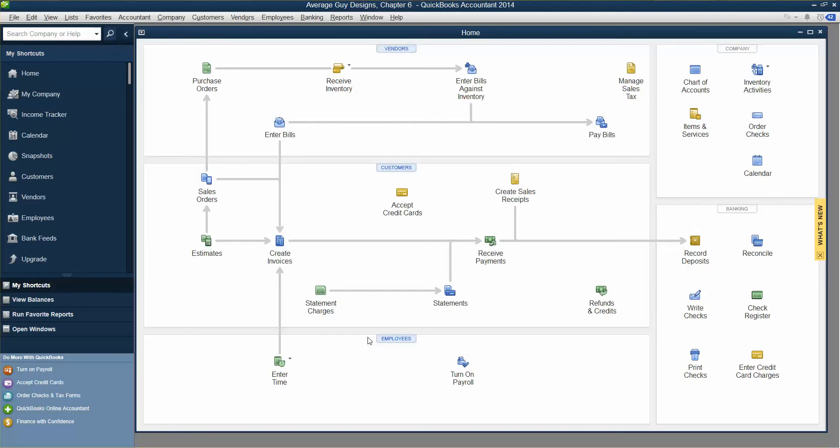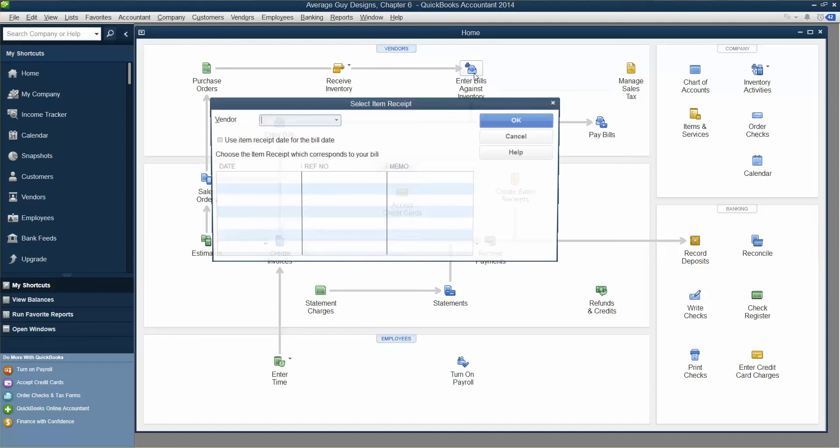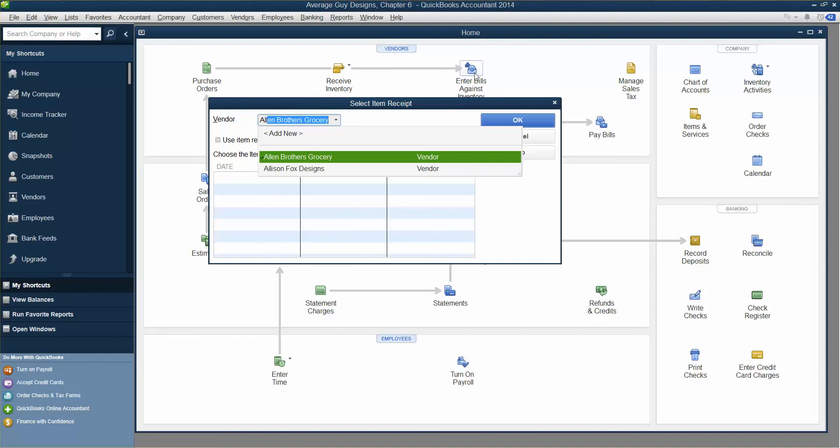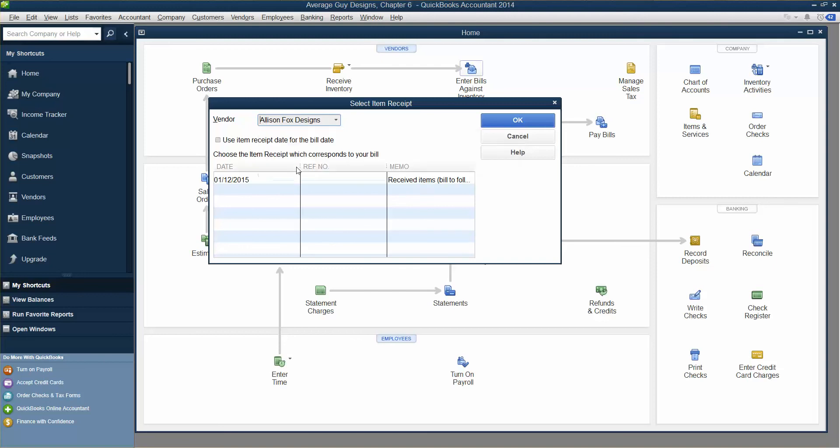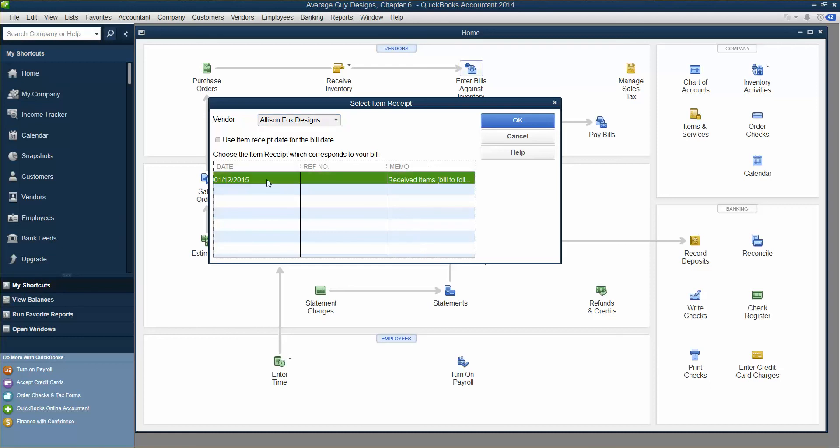Now receive the bill. Click the Enter Bills Against Inventory task icon in the Vendors area of the home page. Enter Bills Against Inventory. Tap ALLI. Click anywhere within the line for the item receipt dated 1-12-2015. Click OK, so Received Items, Bill to Follow.